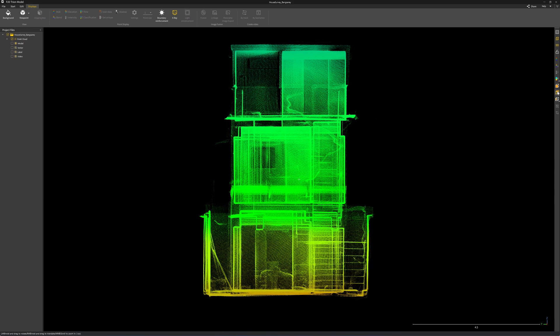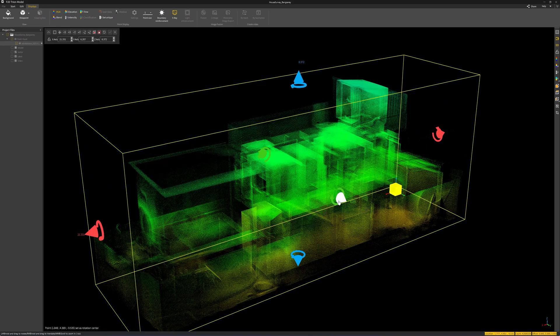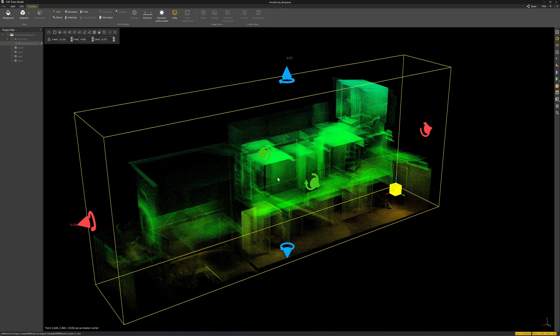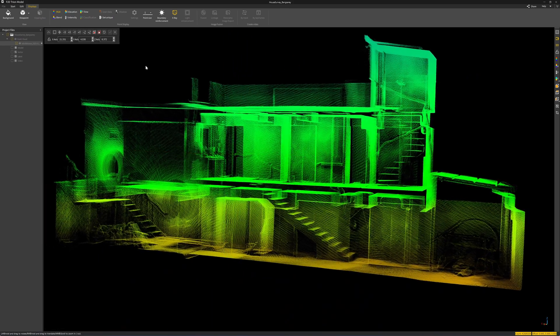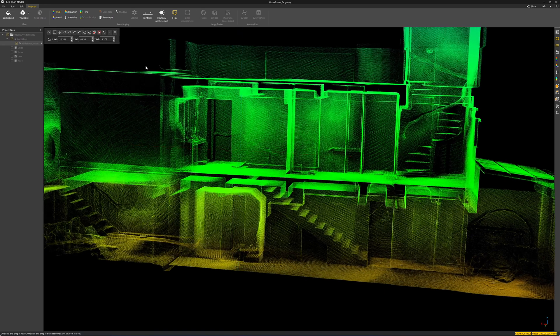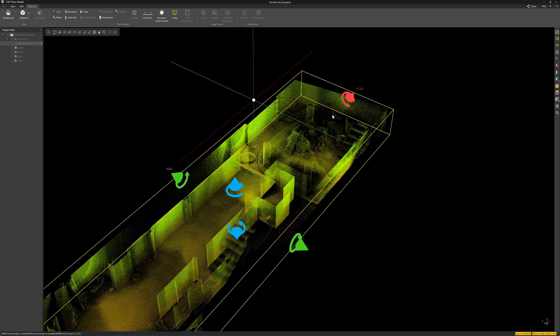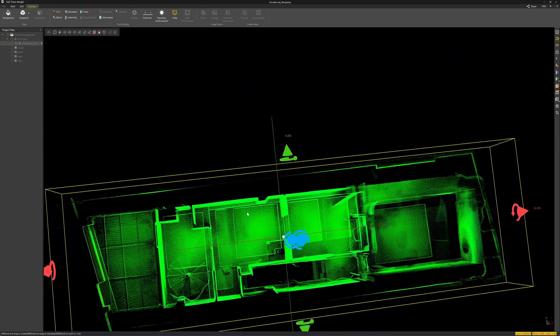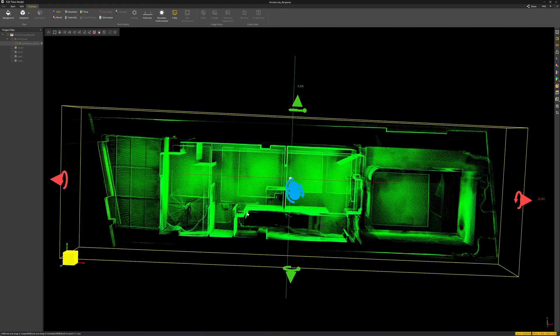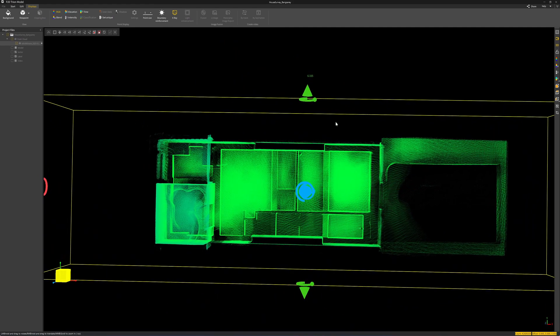I can use this point cloud for tracing a 2D floor plan, section, or elevation of the building, or I can use it for remodeling. This is the first floor section, this is the second floor section, and this is the third floor section, which I will use to demonstrate making the floor plan in this video.